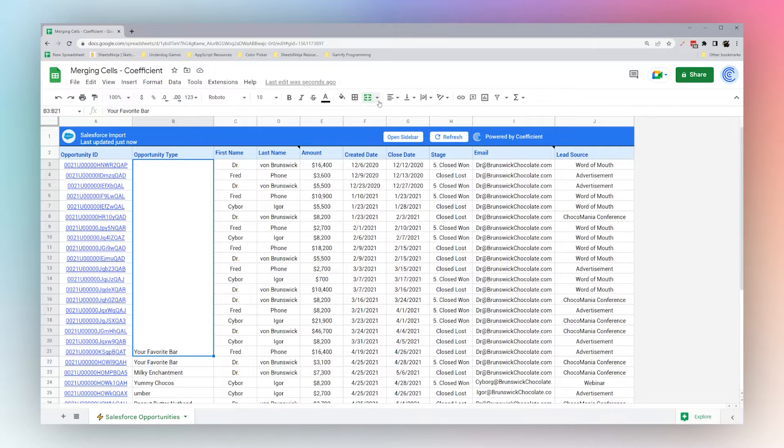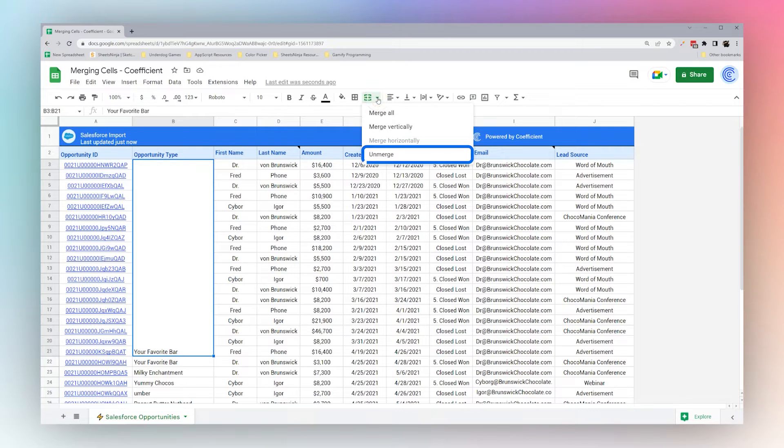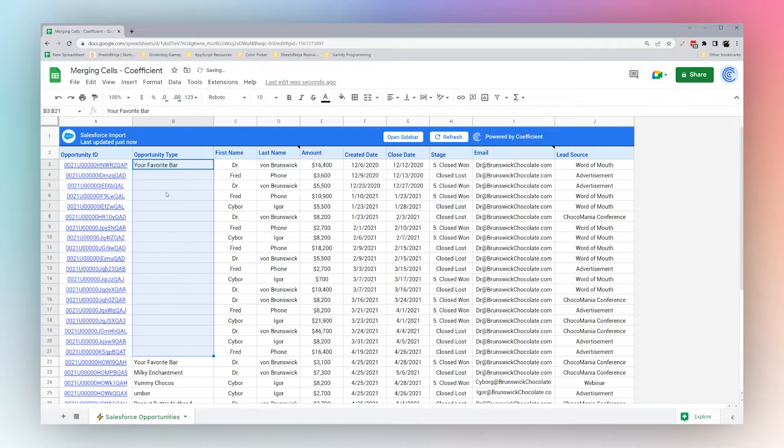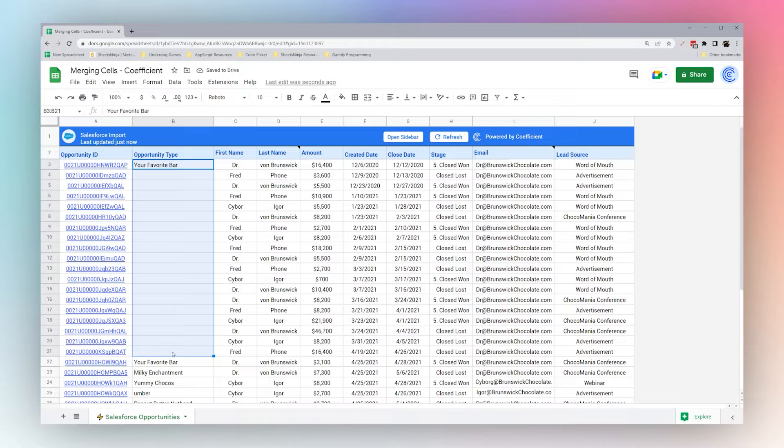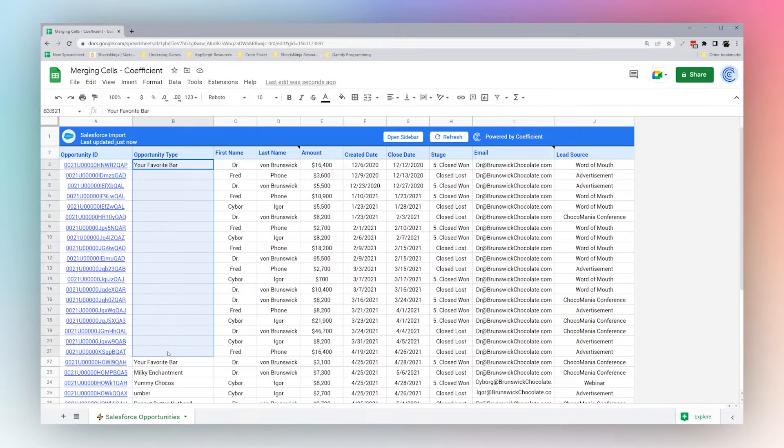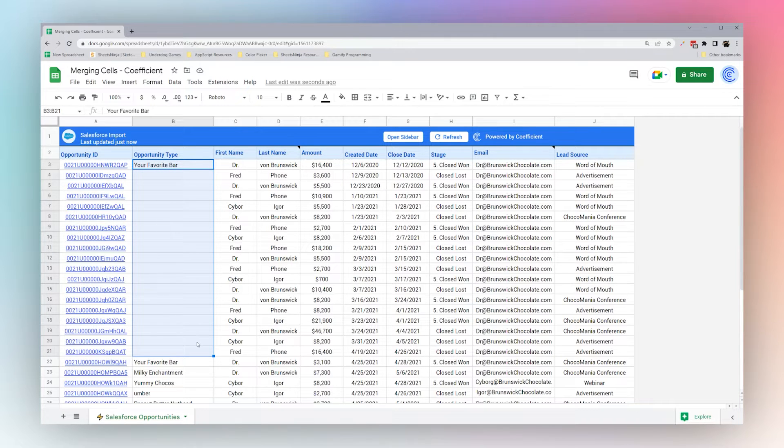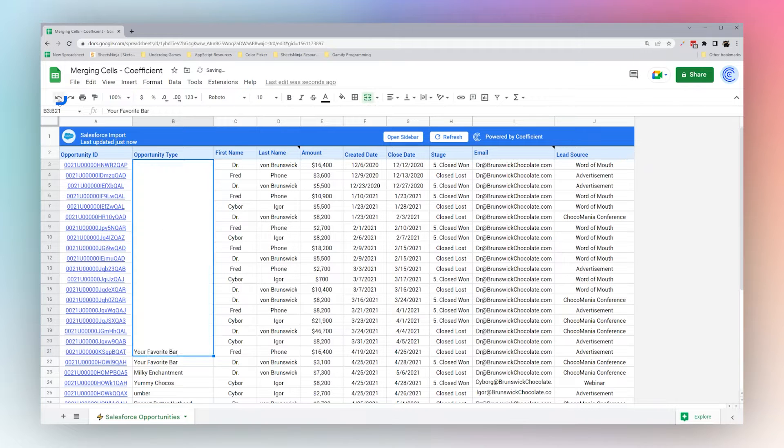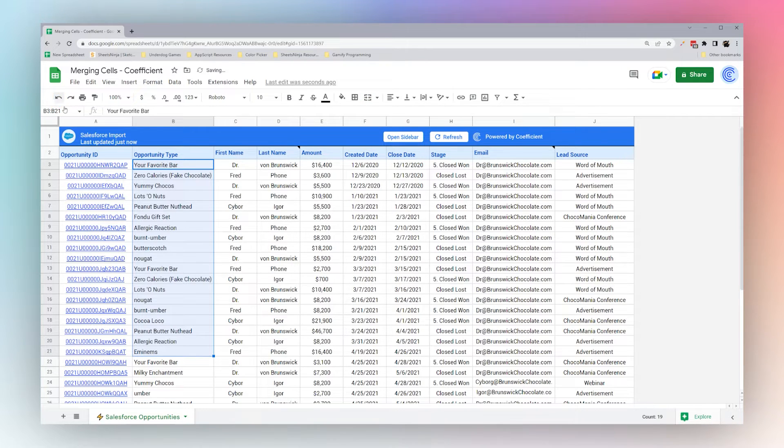Now to unmerge, we can simply click on this drop down, go to Unmerge, and you can see that we go back to where we were. But you can see that these values are no longer here. So keep that in mind that when you're merging cells with data in more than one cell, you will lose the data that you had. So if you need to go back, we can just go back here or Control Z to where we were.